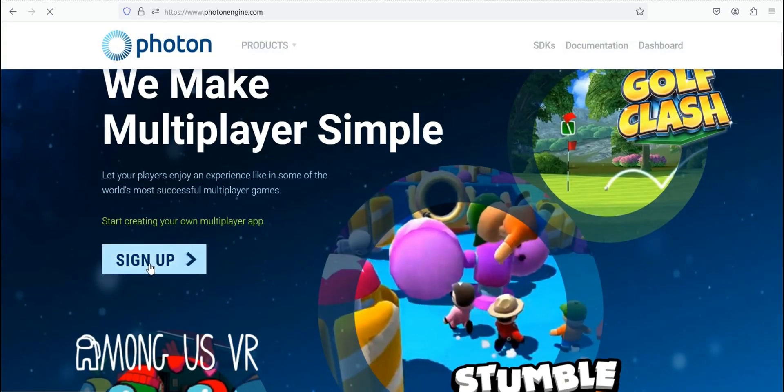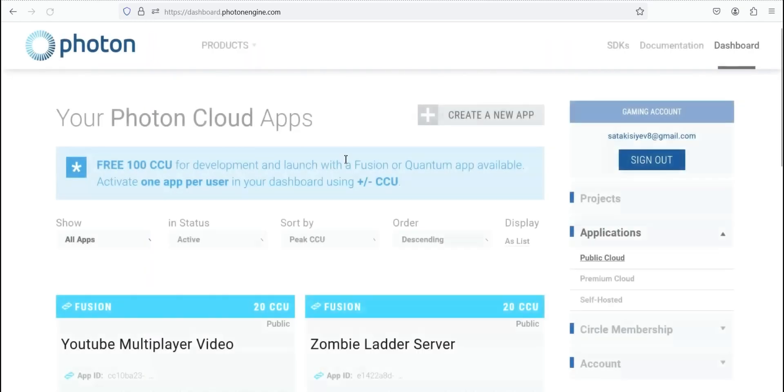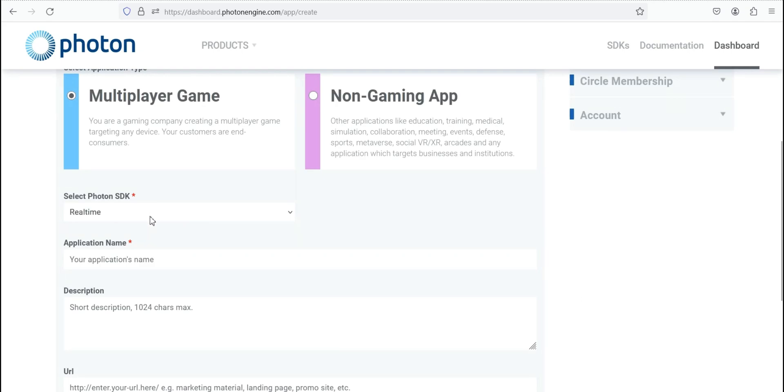I reloaded the page, so you have to click on Sign Up. After you sign up, you're gonna click on Create a new app.